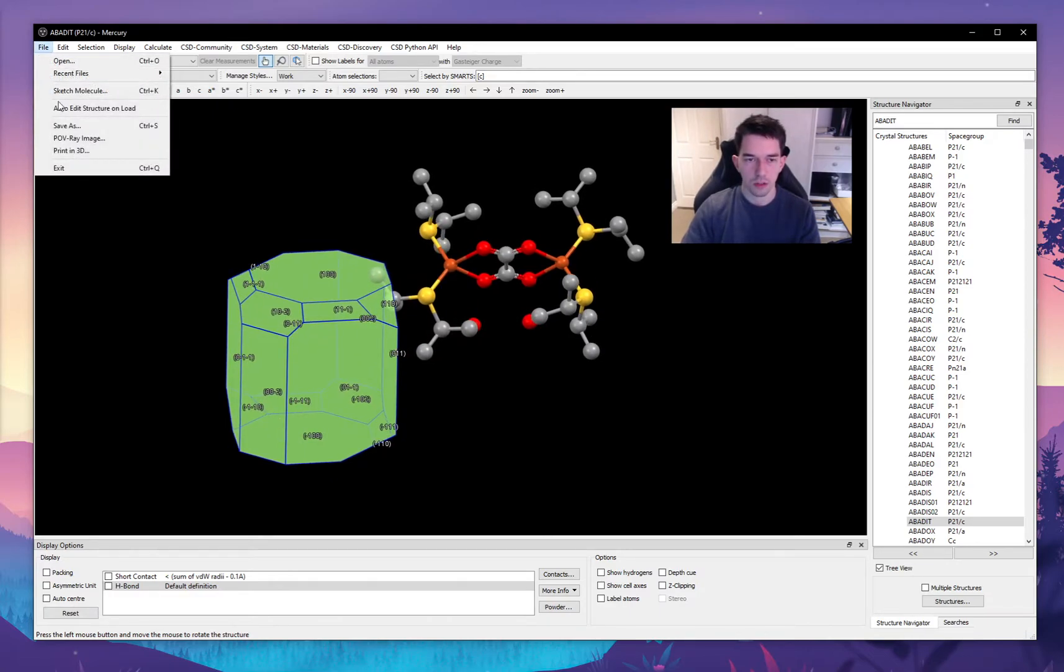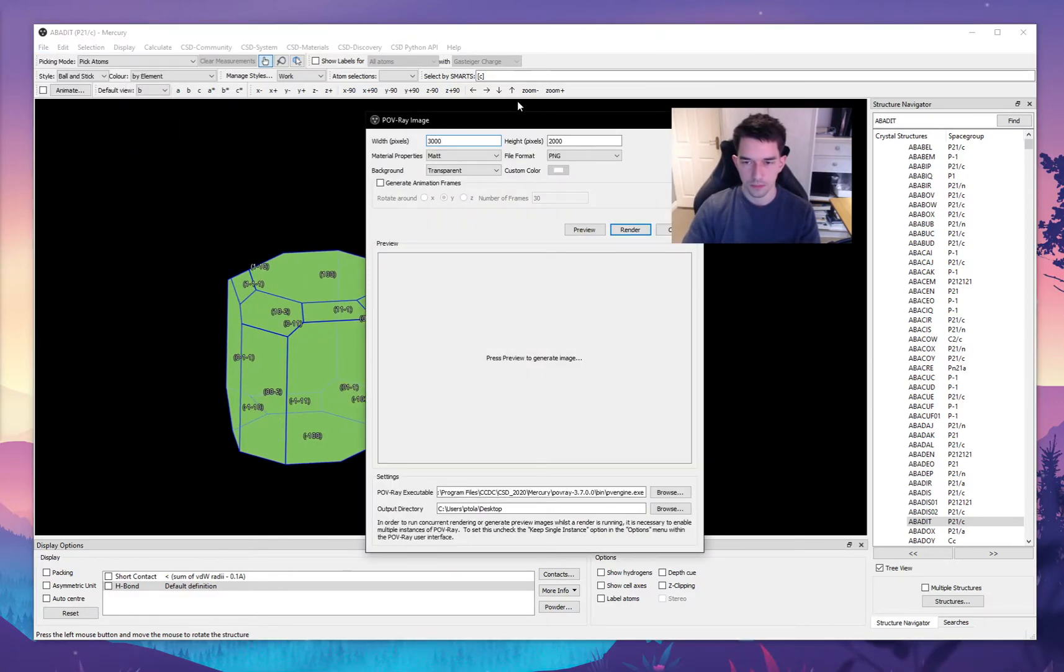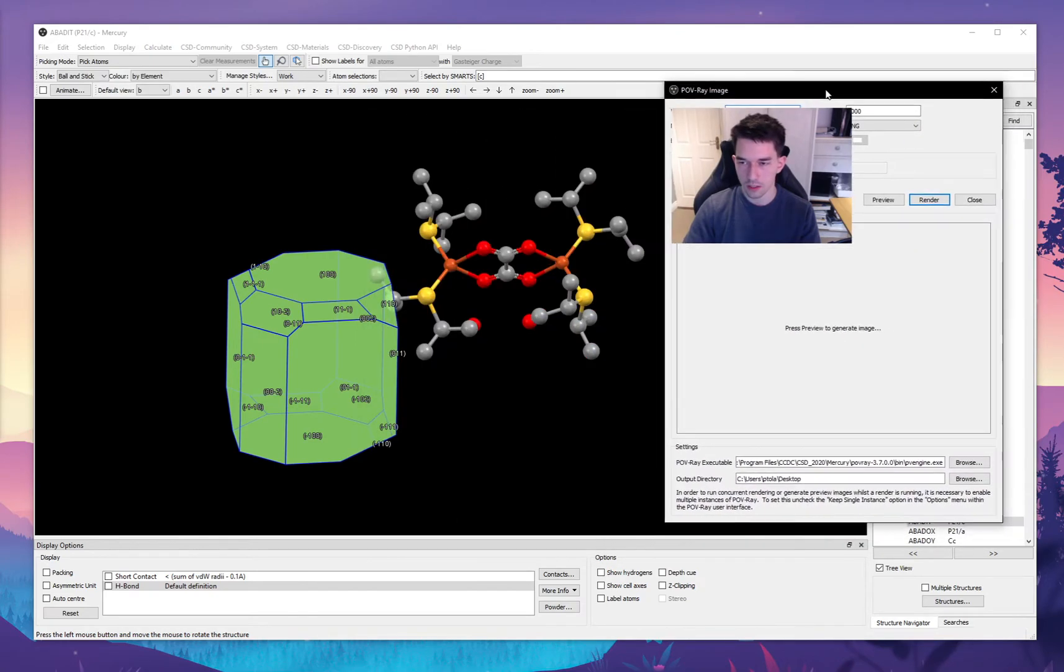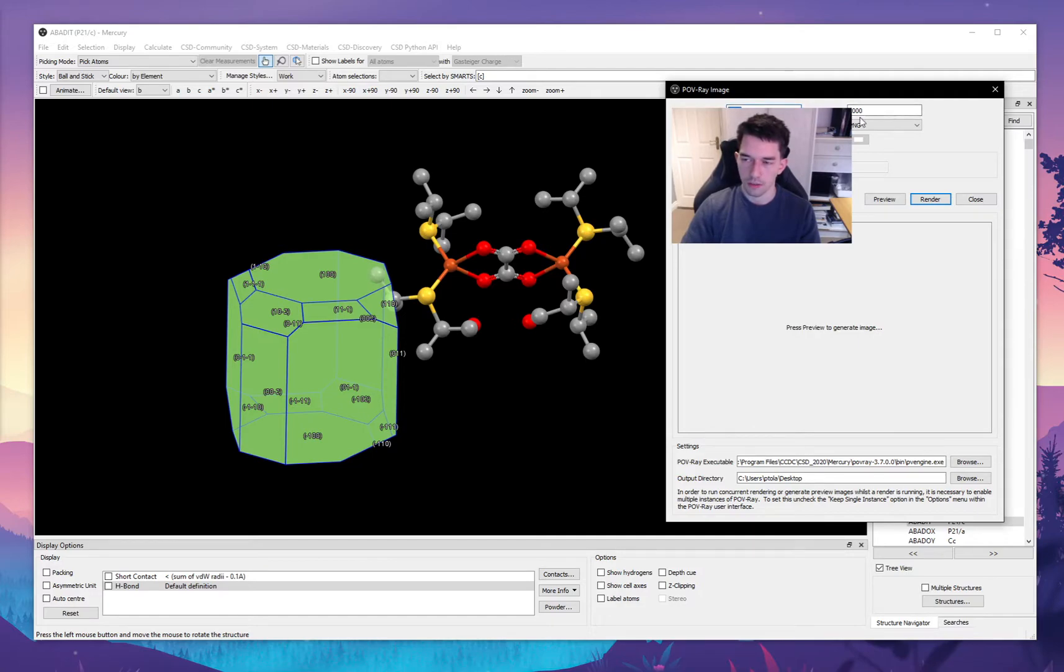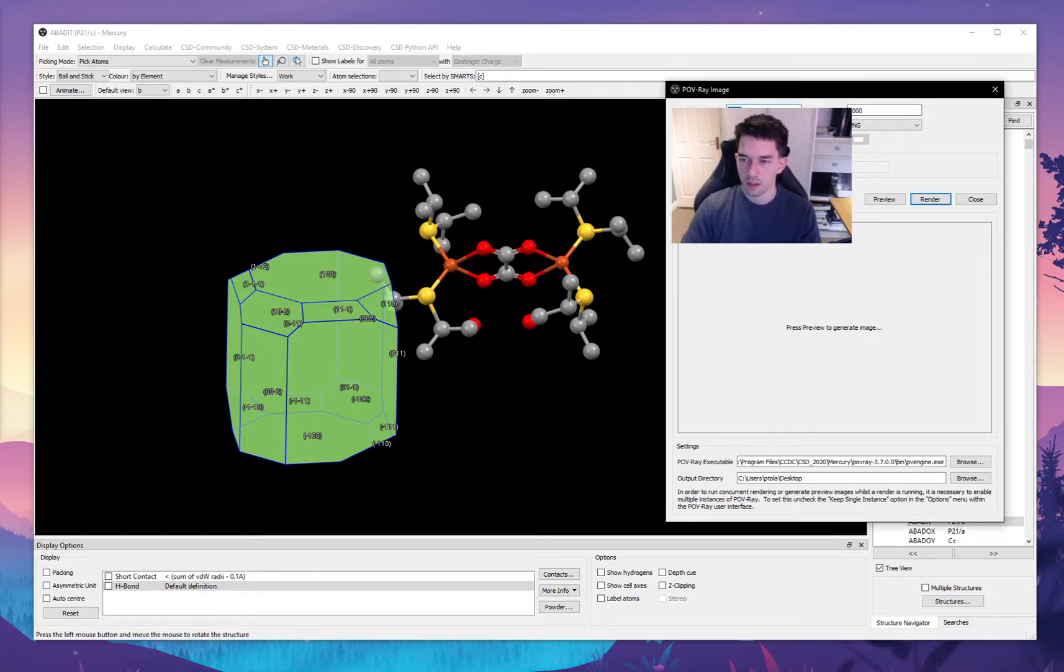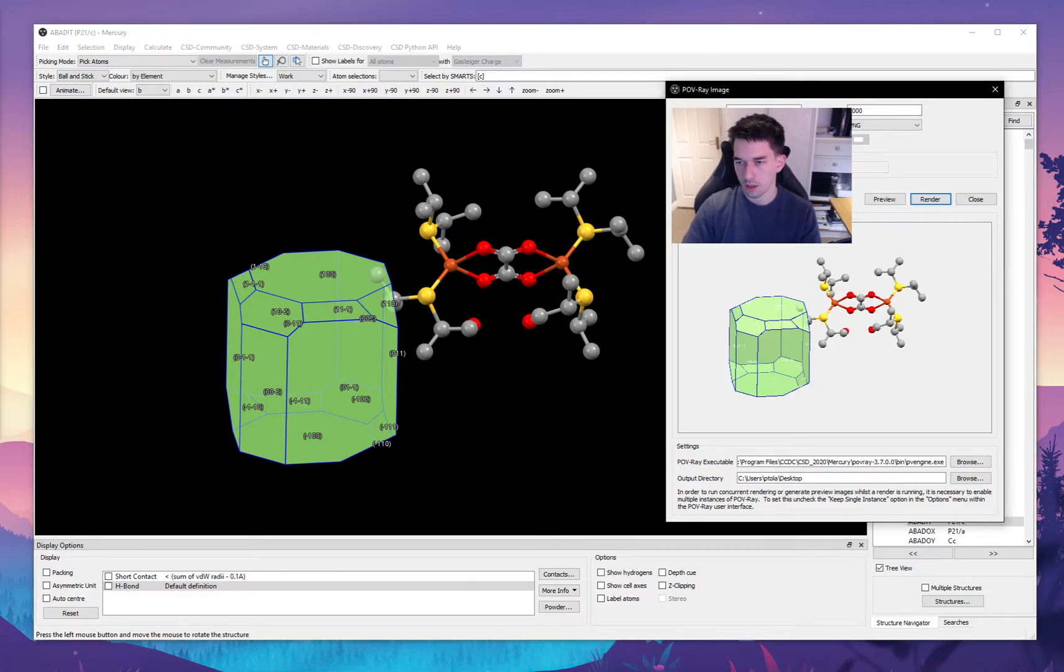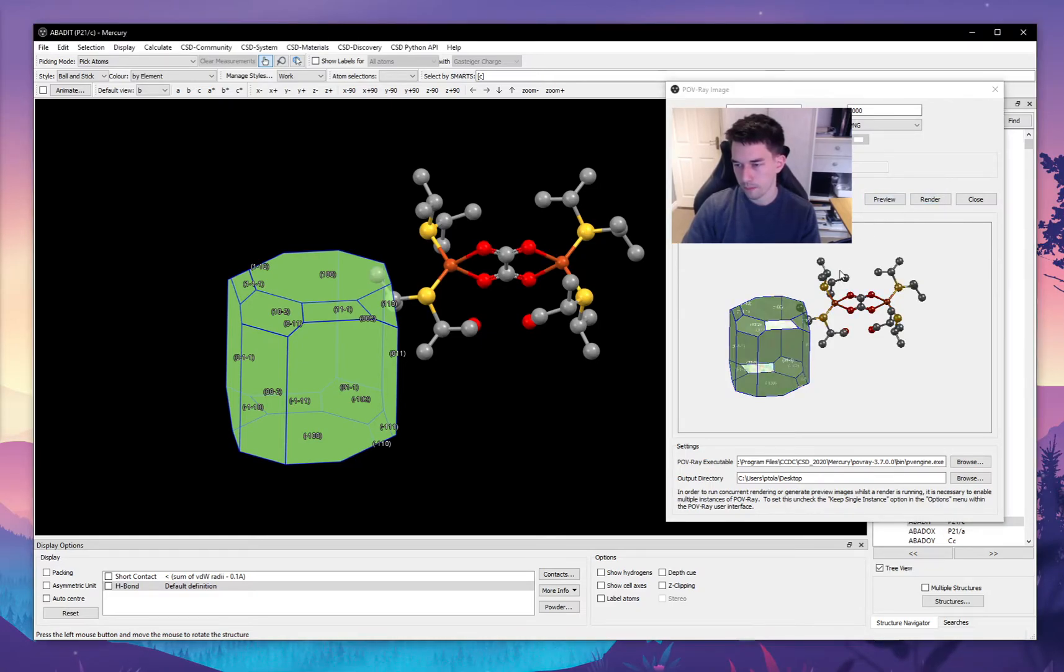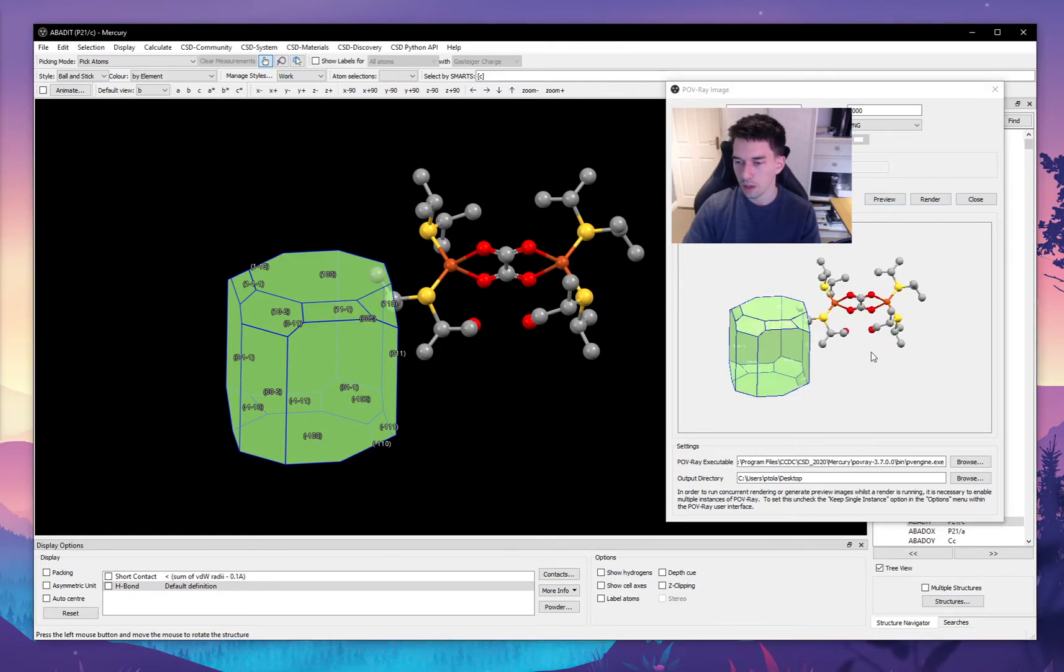So once we have the orientation that we want to render, for example like this, we go into File, we go into POV-Ray image, and here you have a number of options. You can set the resolution of the image, so I have it set to quite a big resolution because I want a sharp image. And you can play around with the different settings to see what the file will look like. So here looks pretty good. I can maybe set it as iridescent, let's see what that looks like. Okay, that's a bit shiny. Let's go back to matte.